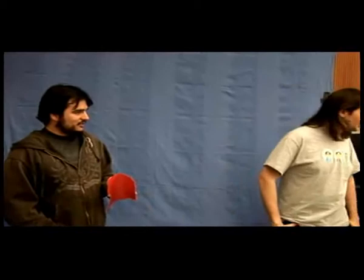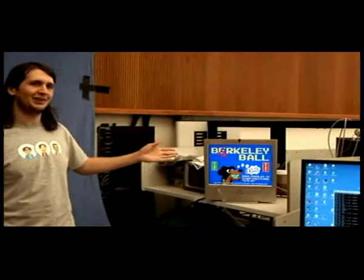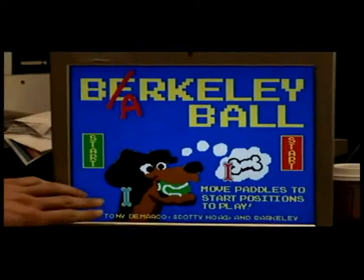So we're ready for our game demo. Let's play a game of Barkley Ball. Barkley is Tony's dog, so this is a vague representation of him.